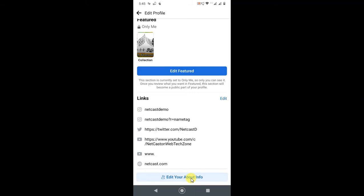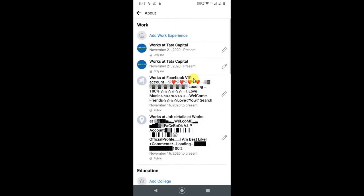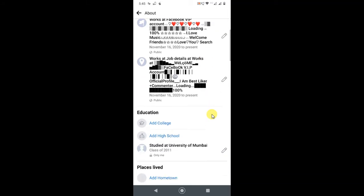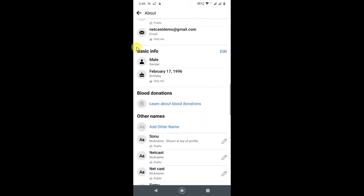Go to Edit About Info. Scroll down and in Basic Info you will find your birthday. Go to the edit option.